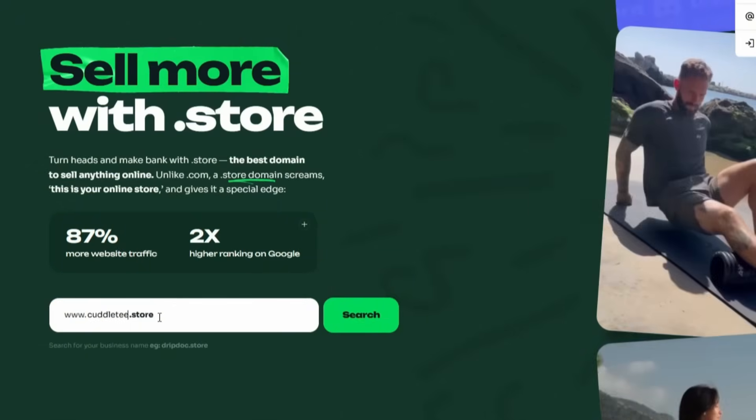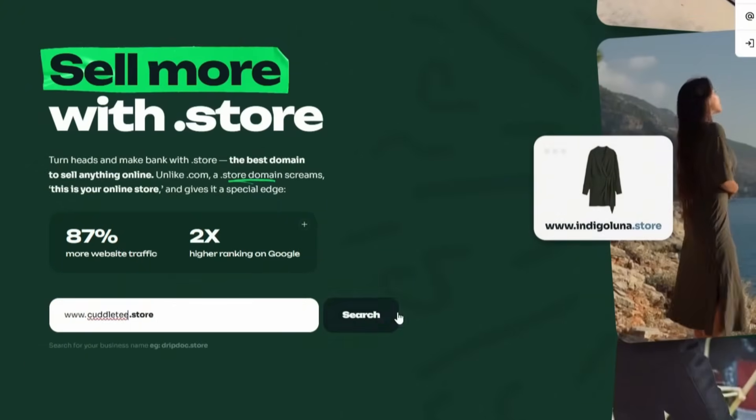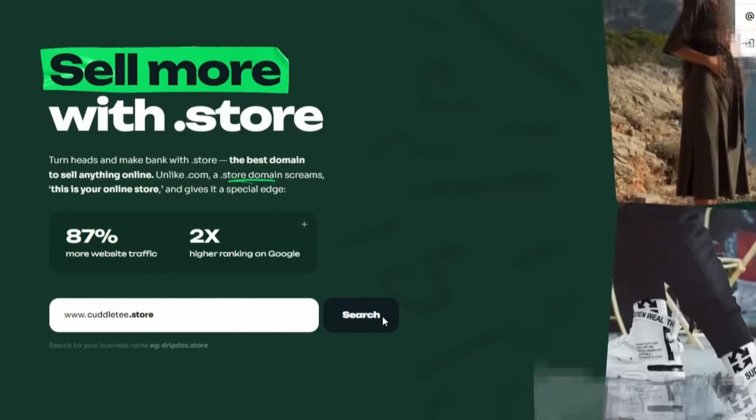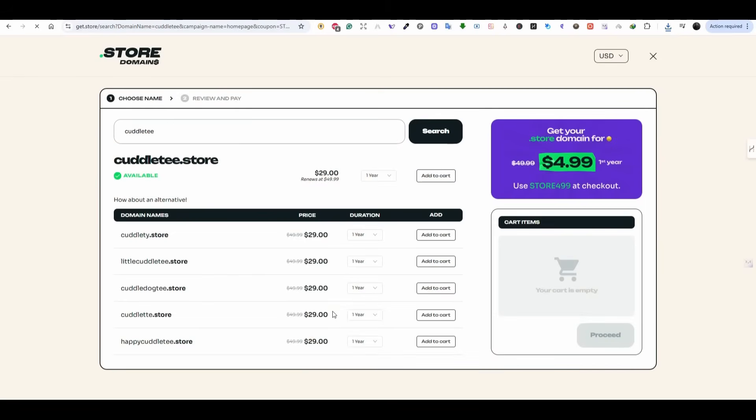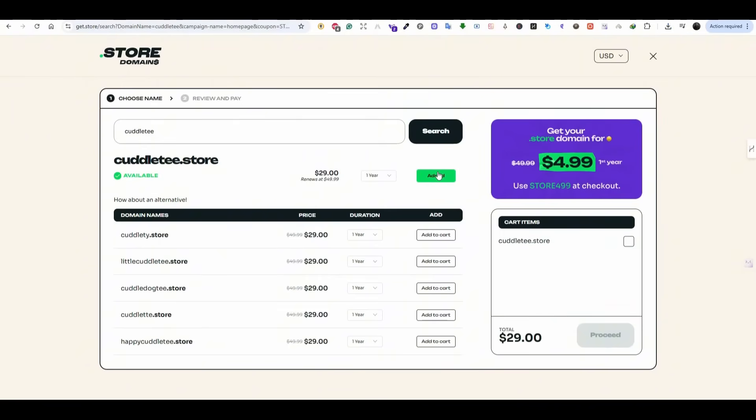So we are going to search for cuddlet.store. This is the name that we are going to buy for our store and press on search. And we can see that this domain is available. It says here $29, but using the discount code in the description, you can get any .store domain for 99 cents for the first year. So simply add your domain to the cart and press on proceed.